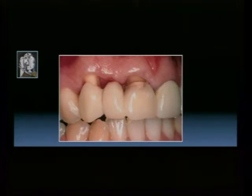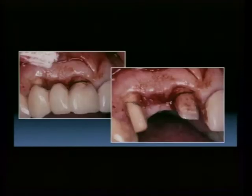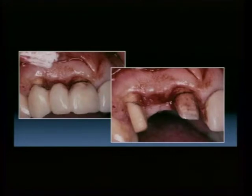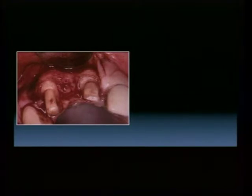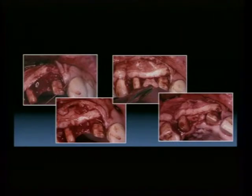A case here where the restorative dentists had advised extraction of the canine because they didn't believe root coverage was a good indication. You'll see that by marking the pre-existing restorative margins, recontouring those once a surgical flap is laid, placing a connective tissue graft, and an interpositional graft.